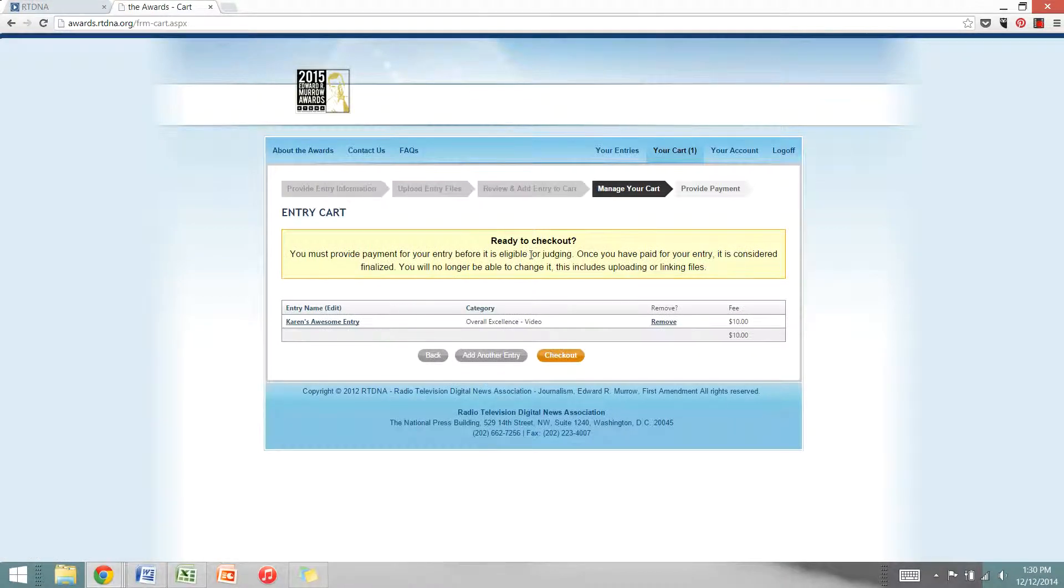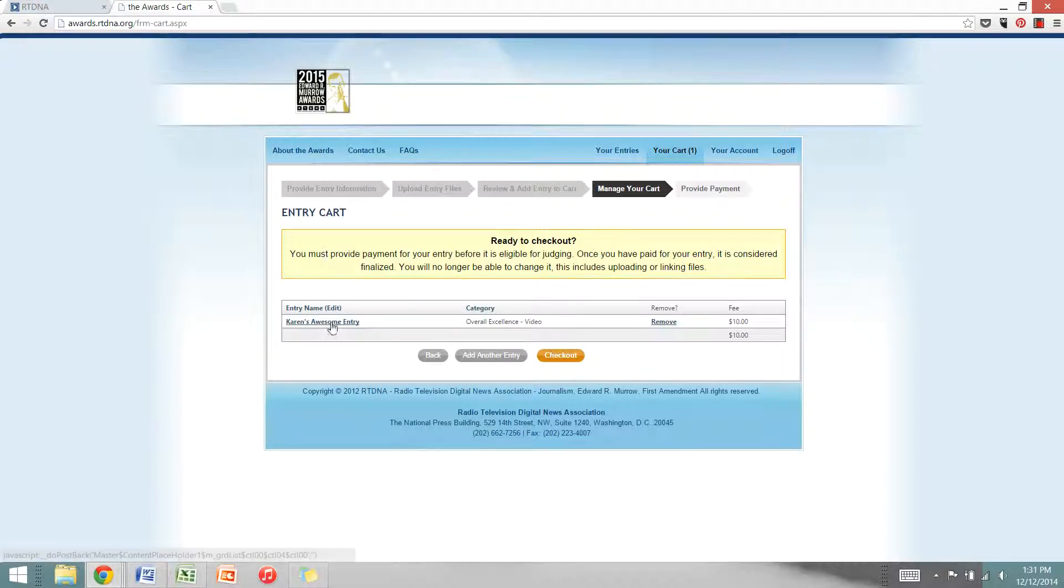So you must provide payment for your entry before it is eligible to be judged. You may continue adding as many entries as you wish, but before it is officially submitted, you must go to checkout.